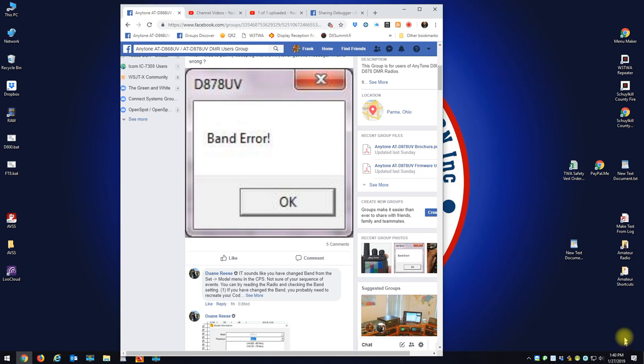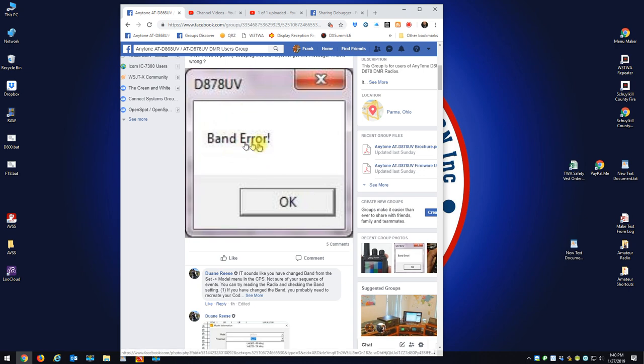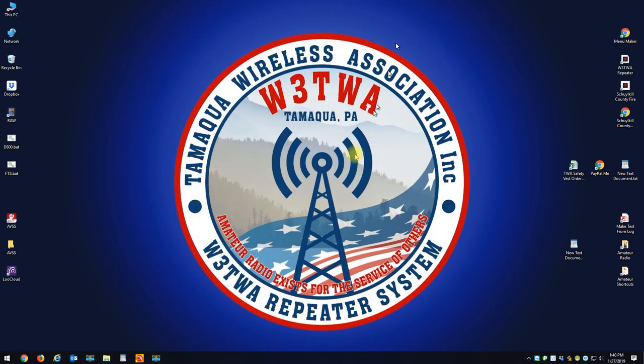Okay, I want to make a quick video on if you're getting this error, band error or band plan error, and I want to explain to you what that is.